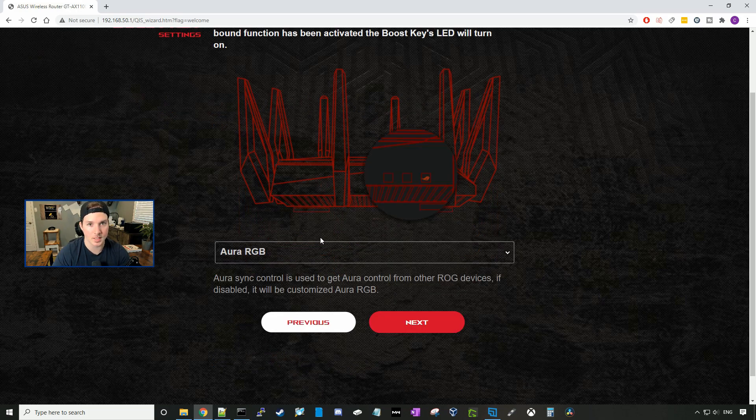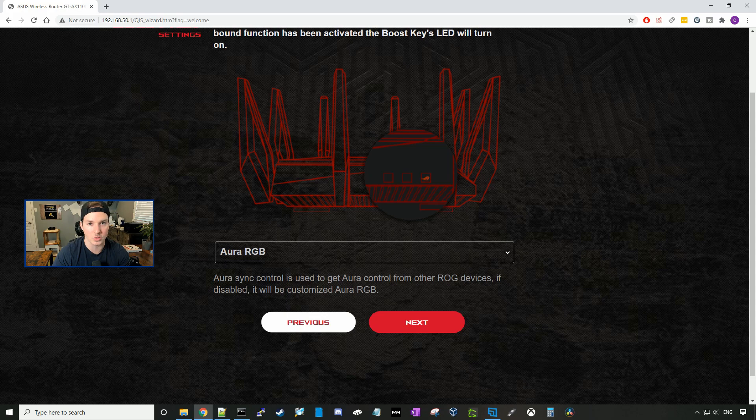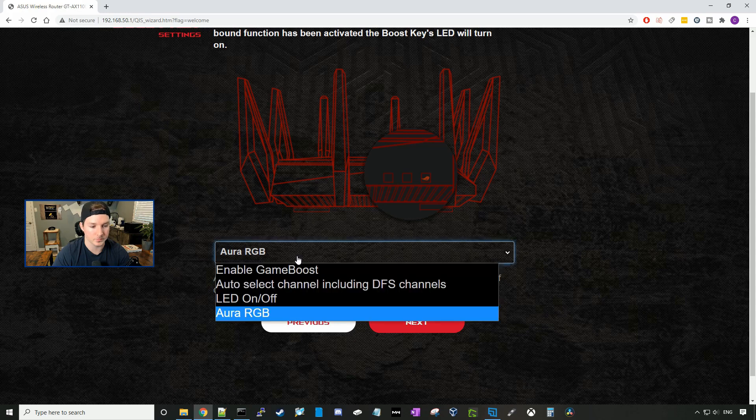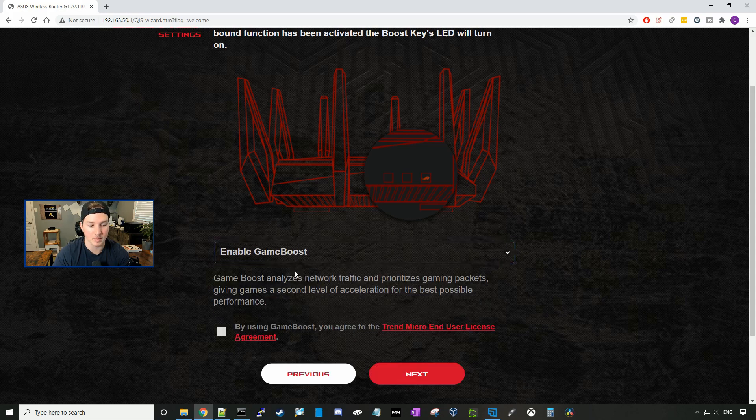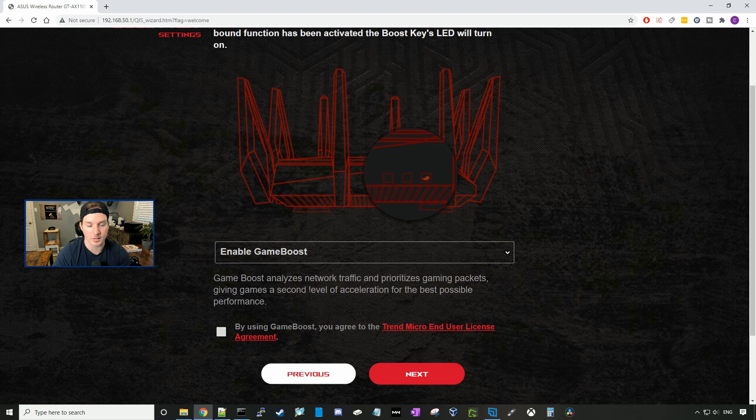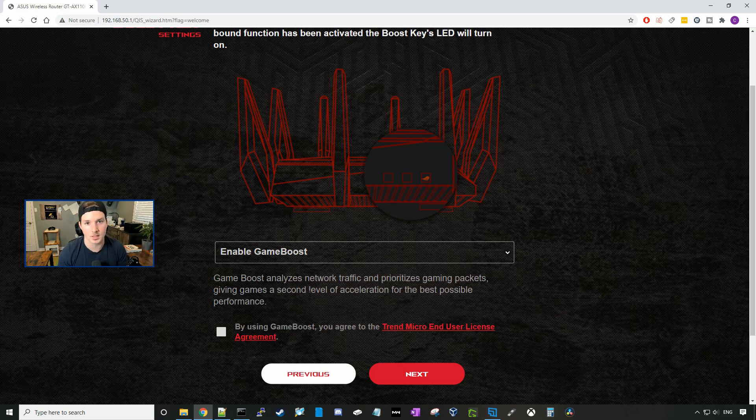So the settings that we have are the Aurora RGB, which is Aurora Sync Control is used to get Aurora control from other ROG devices. If disabled, it will be customized Aurora RGB. We also have enable game boost. Game boost analyzes network traffic and prioritizes game packets, giving games a second level of acceleration for best possible performance. So if you're using this to game, this would be the one you would want to pick. I'm going to select the Aurora RGB.